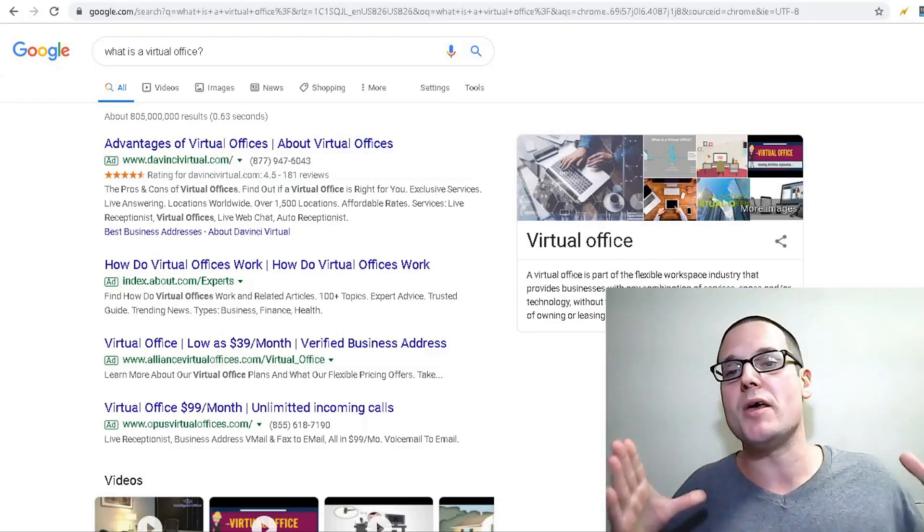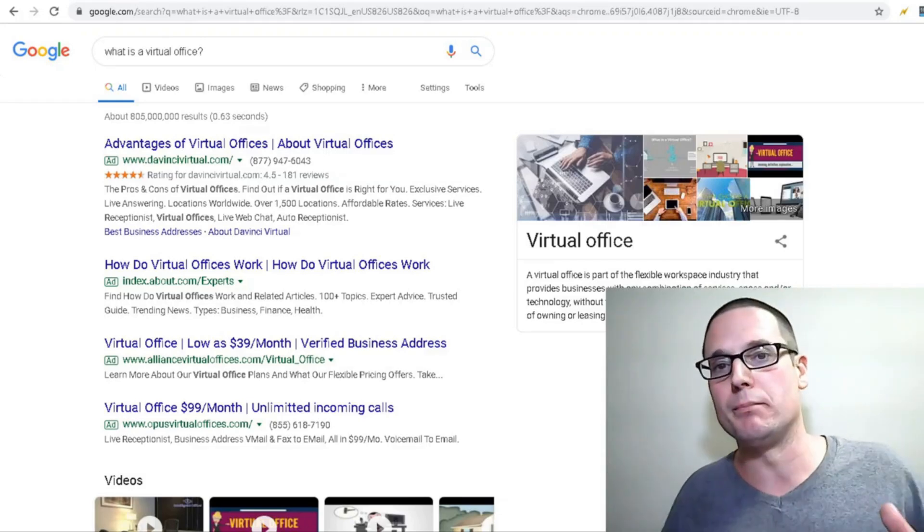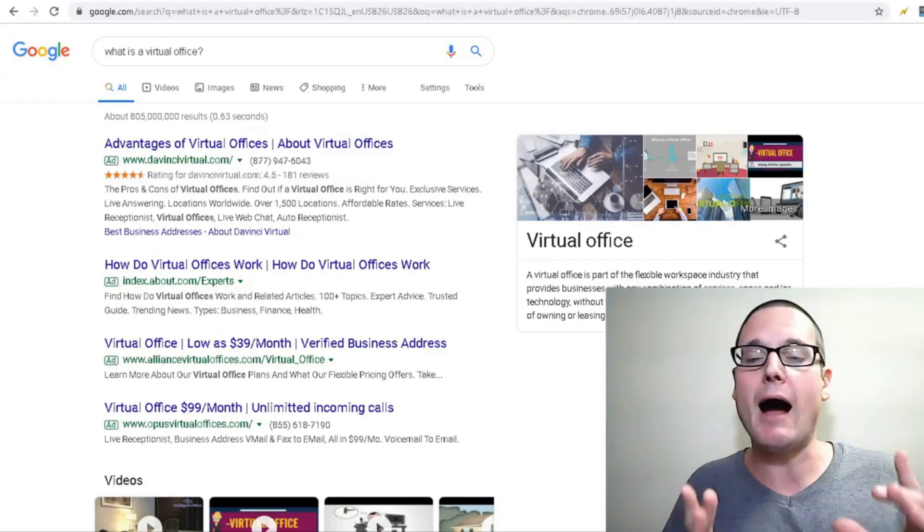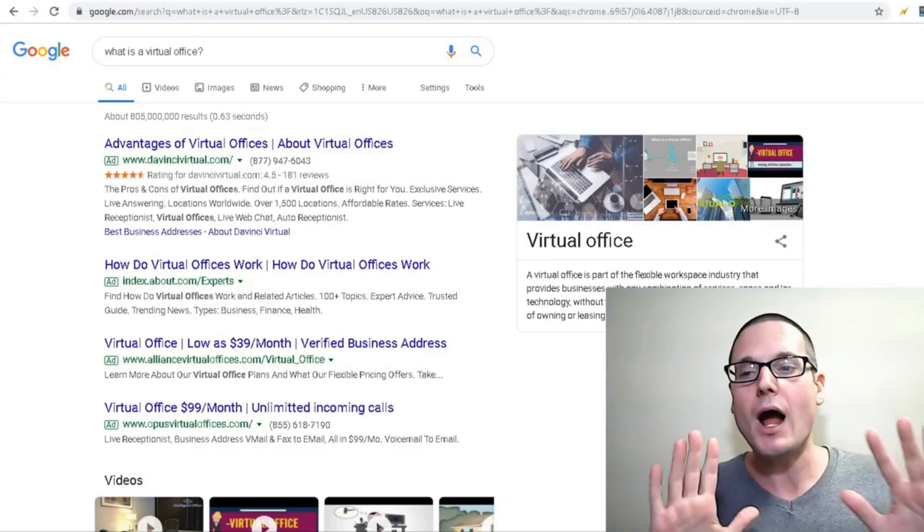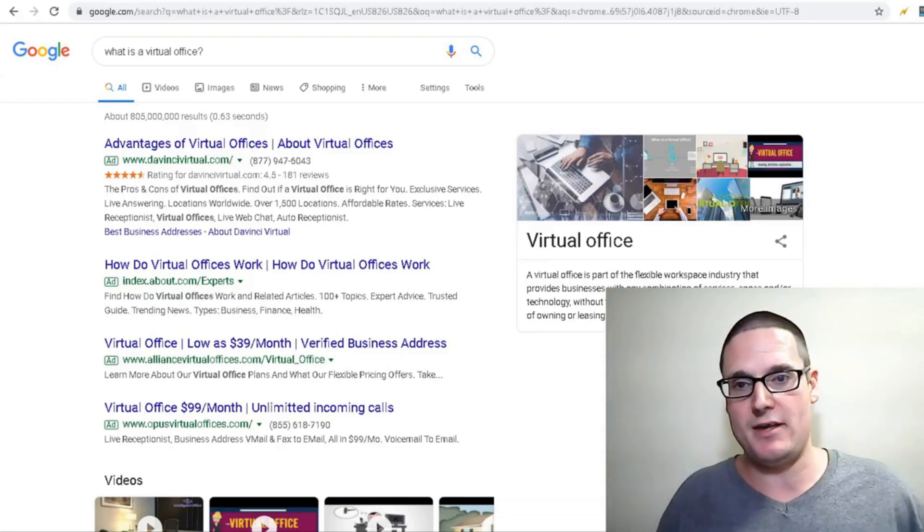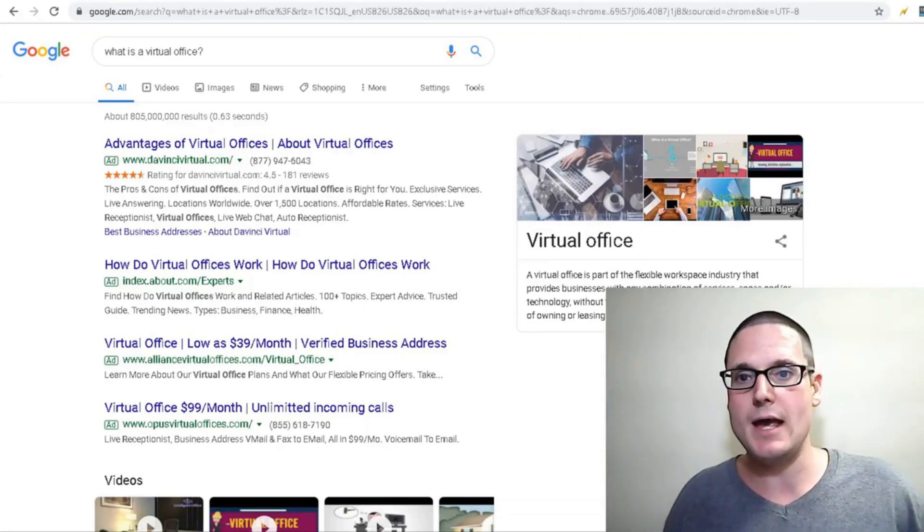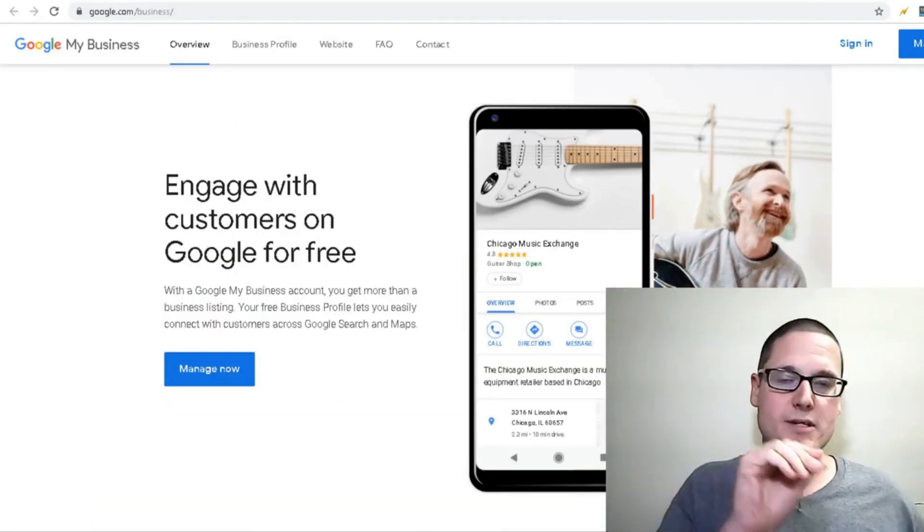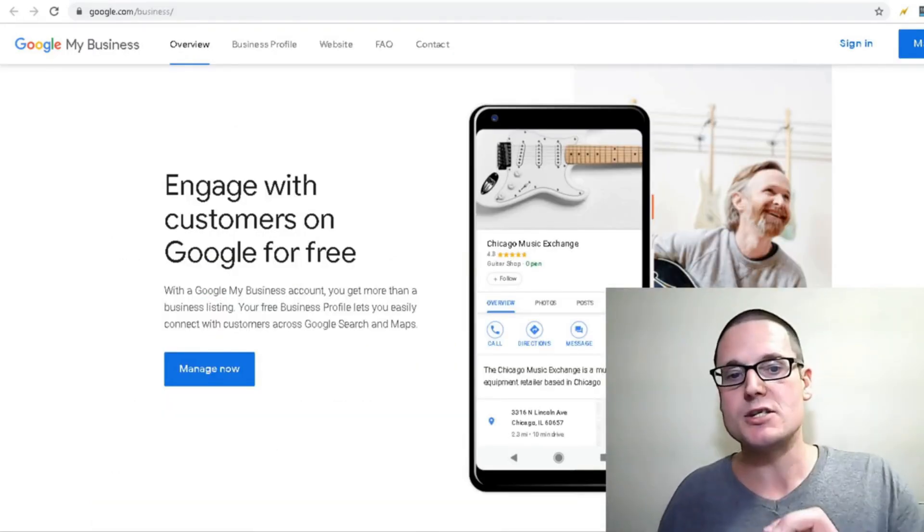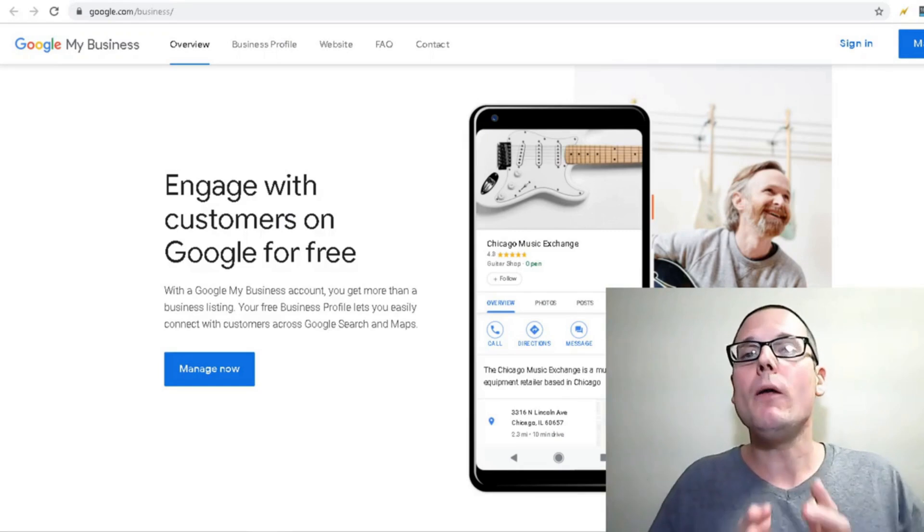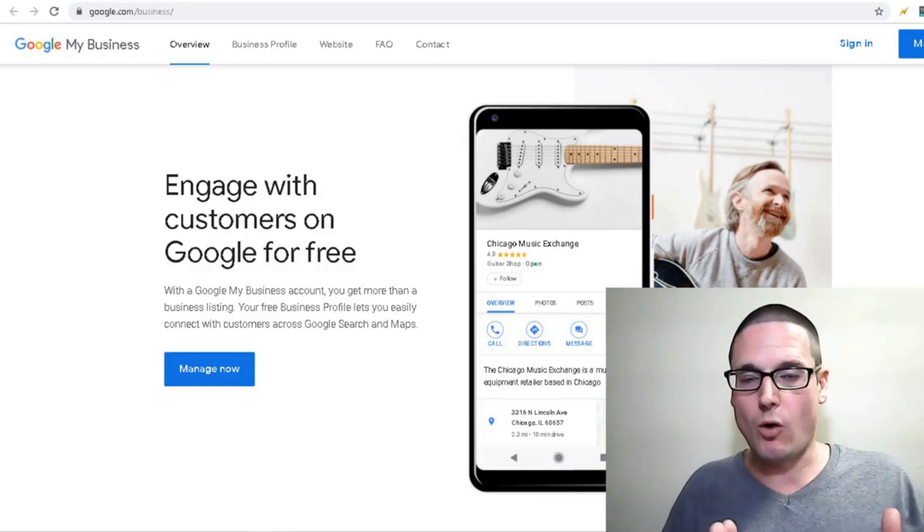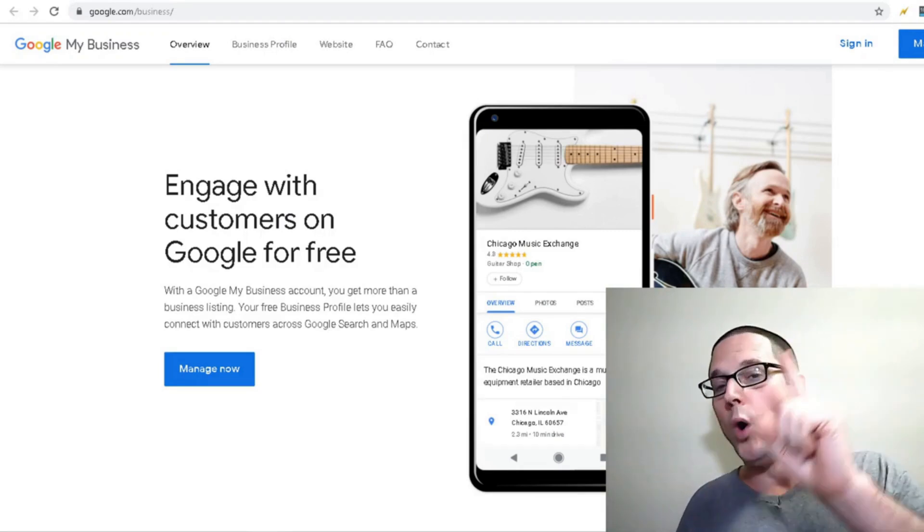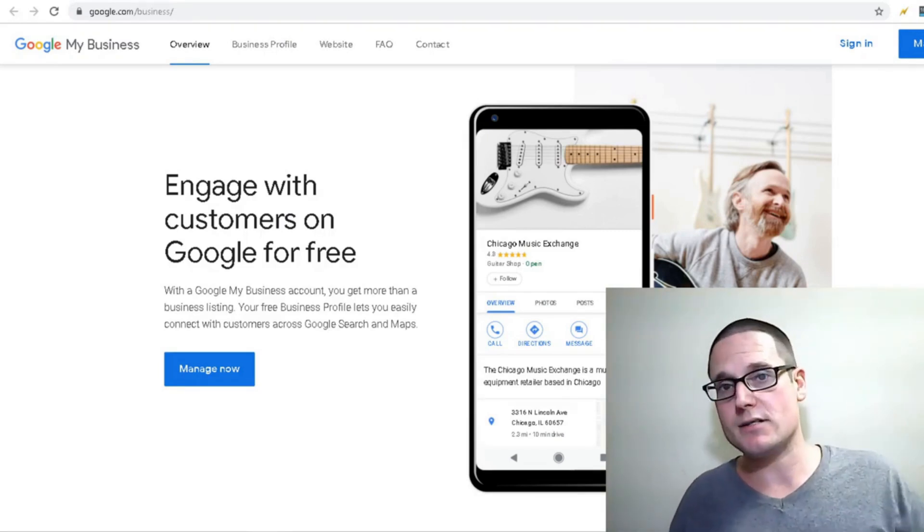Before I jump into the methods, I want to tell you this: you will need one of two things. You will need a cell phone.